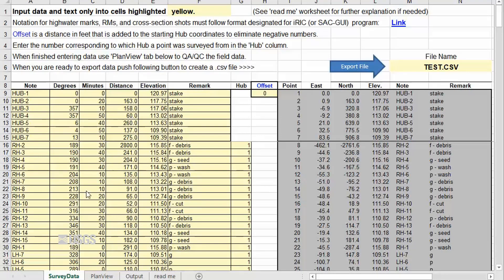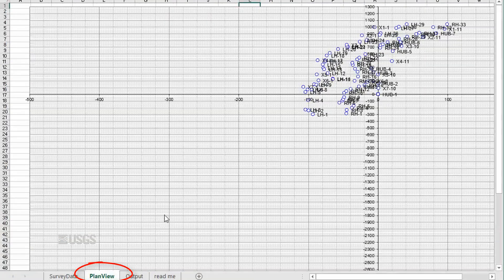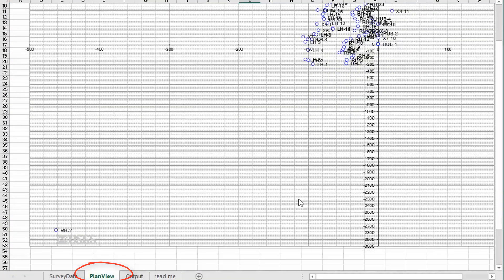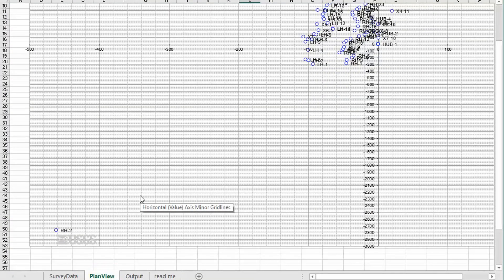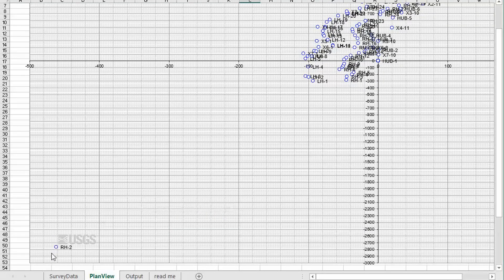When all the points are entered, click on the Plan View sheet to see a plot of the XY coordinates. Due to the auto-scaling feature of the plot, this plan view may not be to the same scale along both axes, but it should allow you to check for any obvious entry errors.